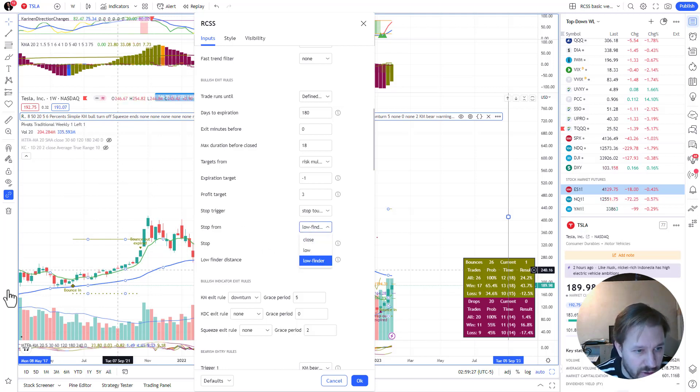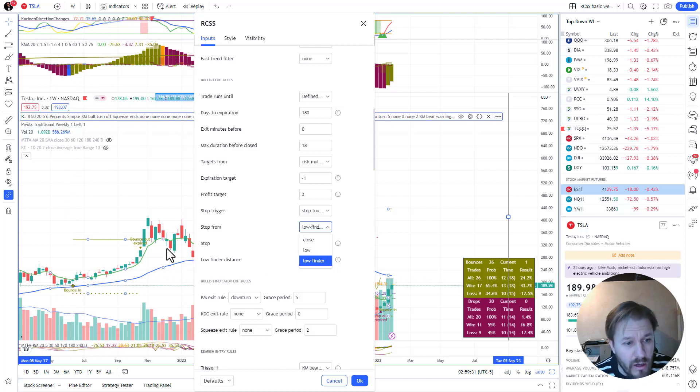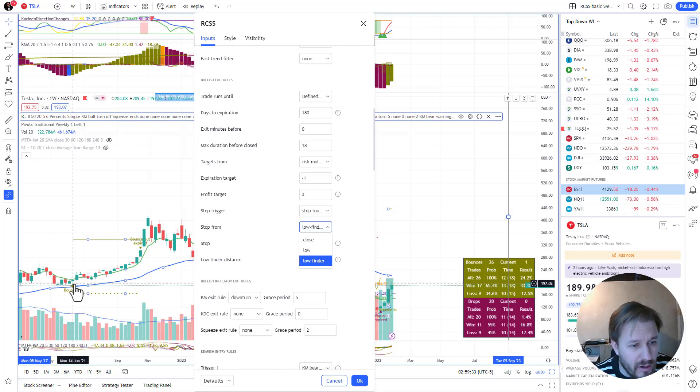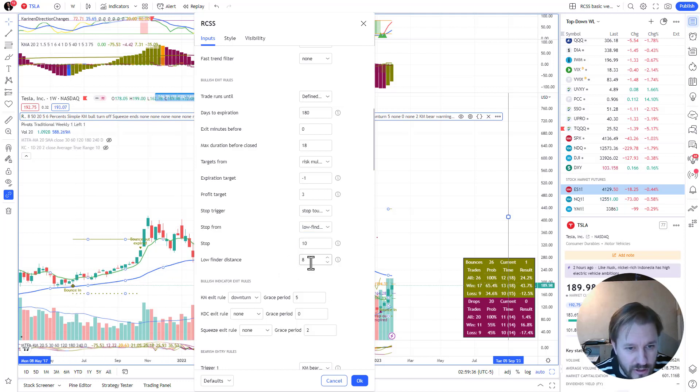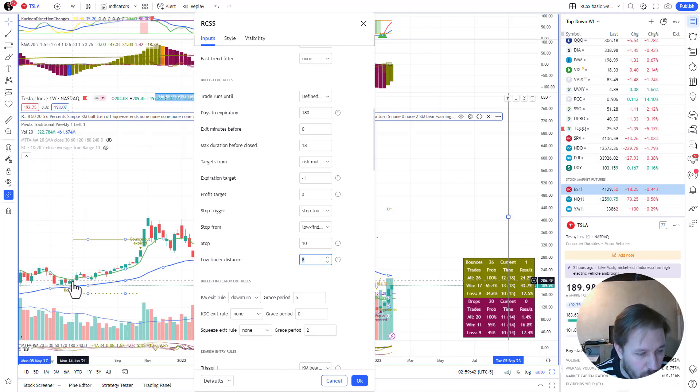Now you've got a stop 10% below something - below what? Stop is taken from either close, which would be the top of the green candle, the low which would be the low here, or the low finder which goes to look for the low eight candles in the past.